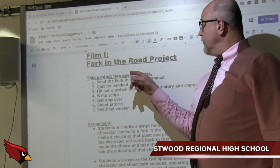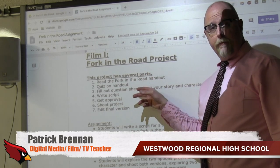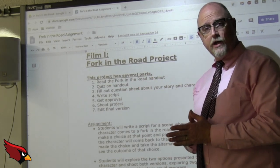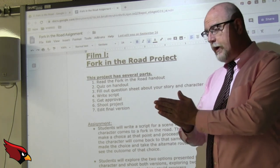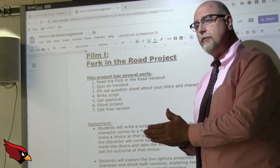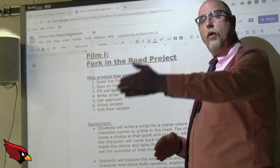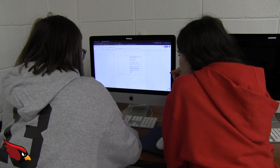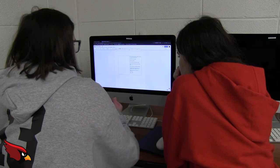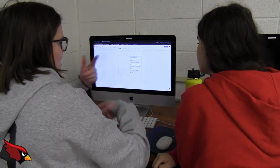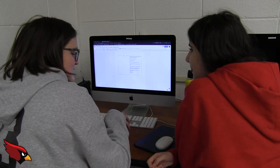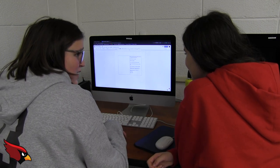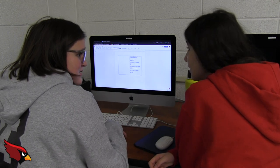The project you're going to be working on is The Fork in the Road — a project in which the character comes to a crossroads. You tell a story up to a certain point and then the character makes a choice to go one way. Should we get a shot of the list dropping on the ground? That would be really good.